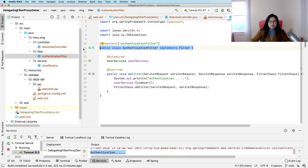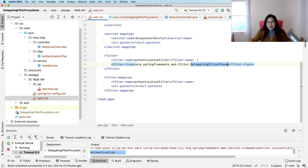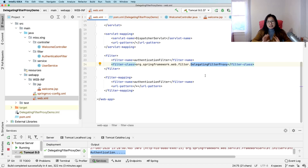In this demo I showed you the behavior of DelegatingFilterProxy and what it does for us. In the next demo, I will show you the source code in Spring Security and walk you through the actual implementation of DelegatingFilterProxy. Thank you, and see you next time. Bye-bye.